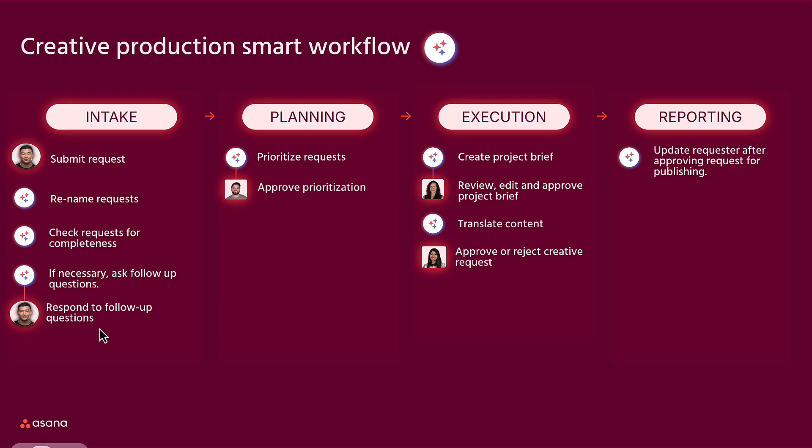But throughout the workflow, there are still crucial human checkpoints to respond appropriately to questions and make approvals.